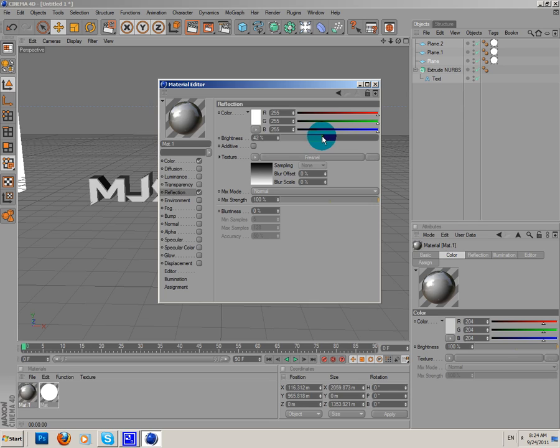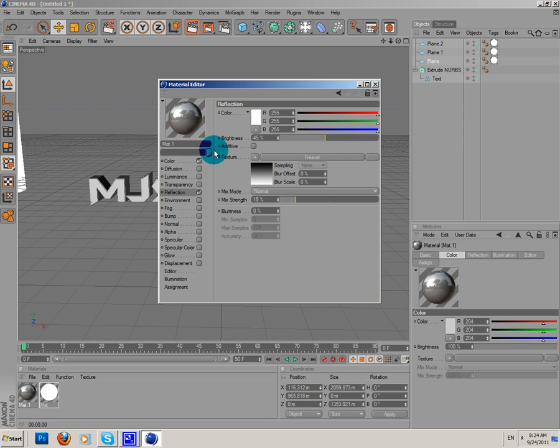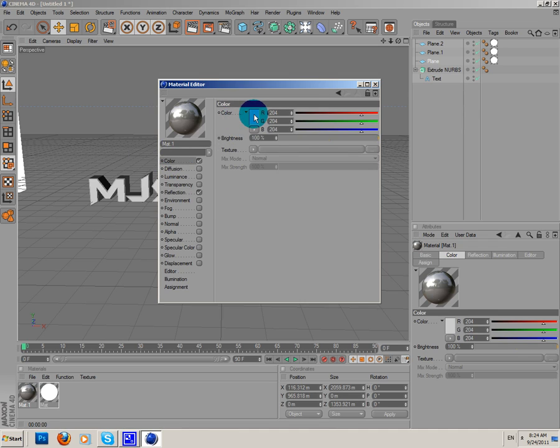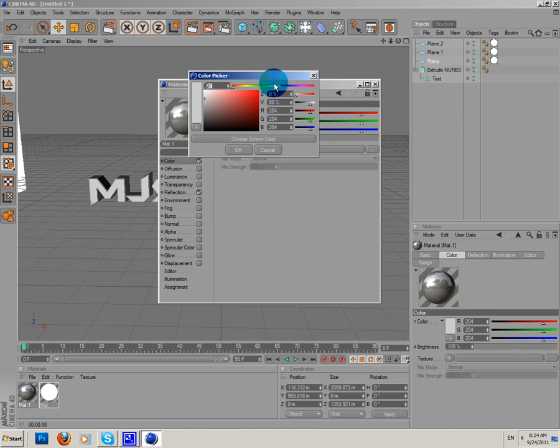Brightness, 45%. Yeah, it's good. Mix strength, 15%. And choose a color you want. I'm gonna add a blue one.